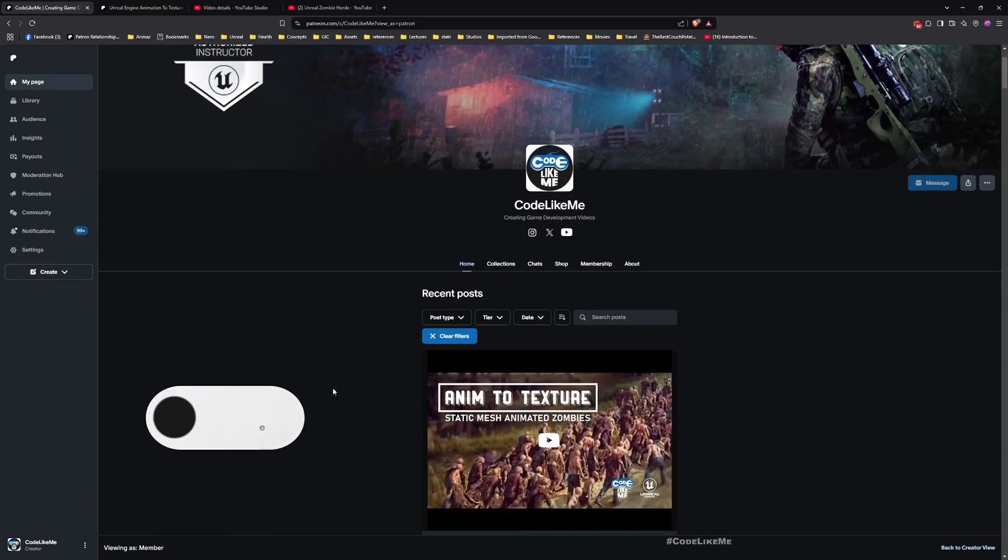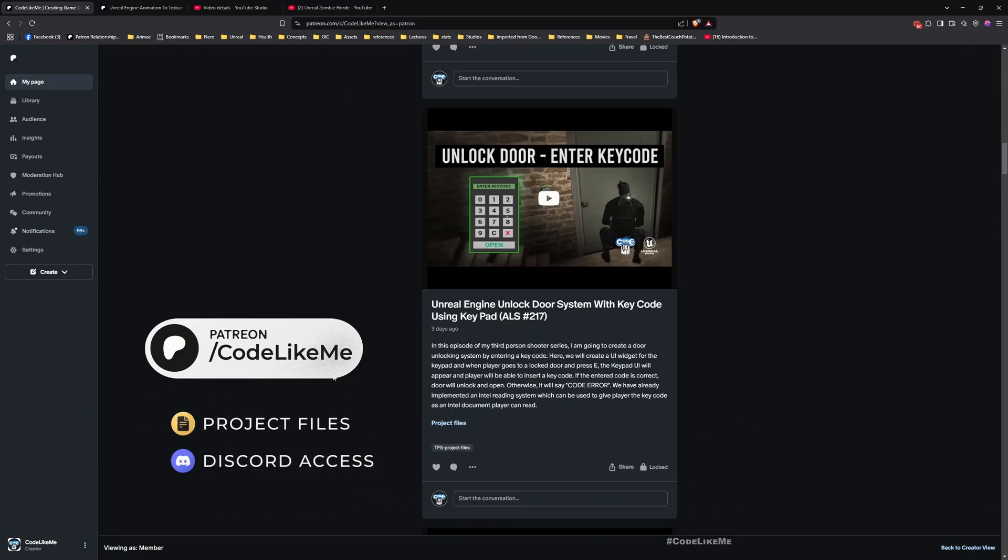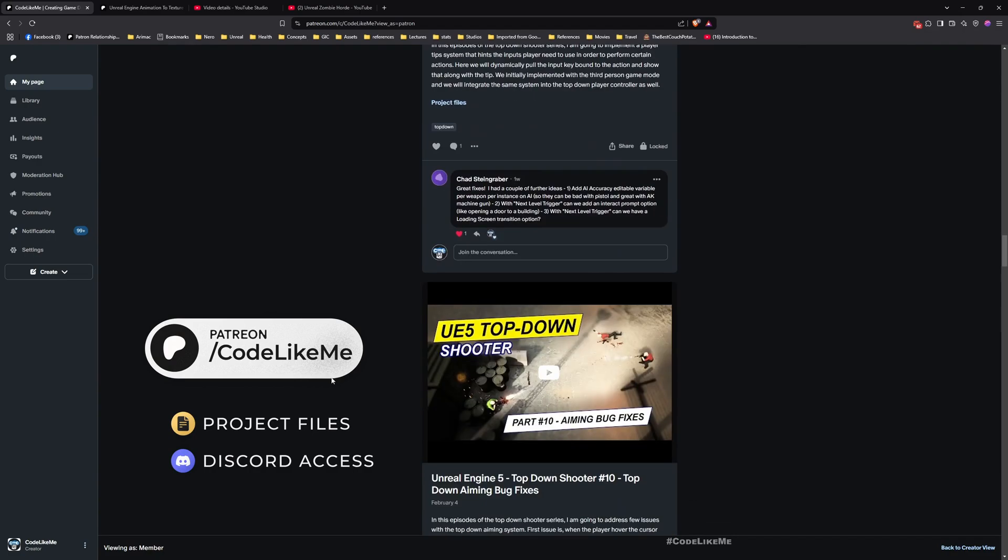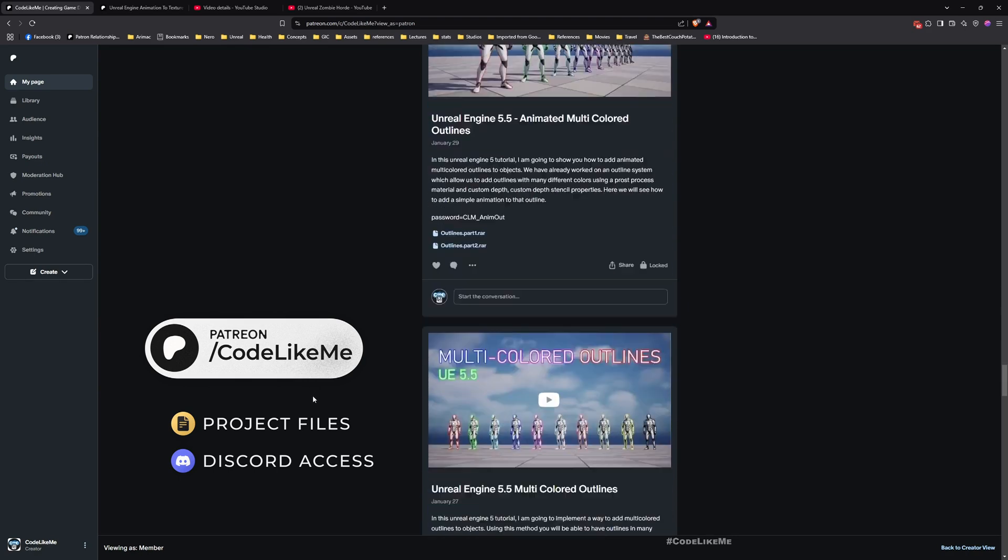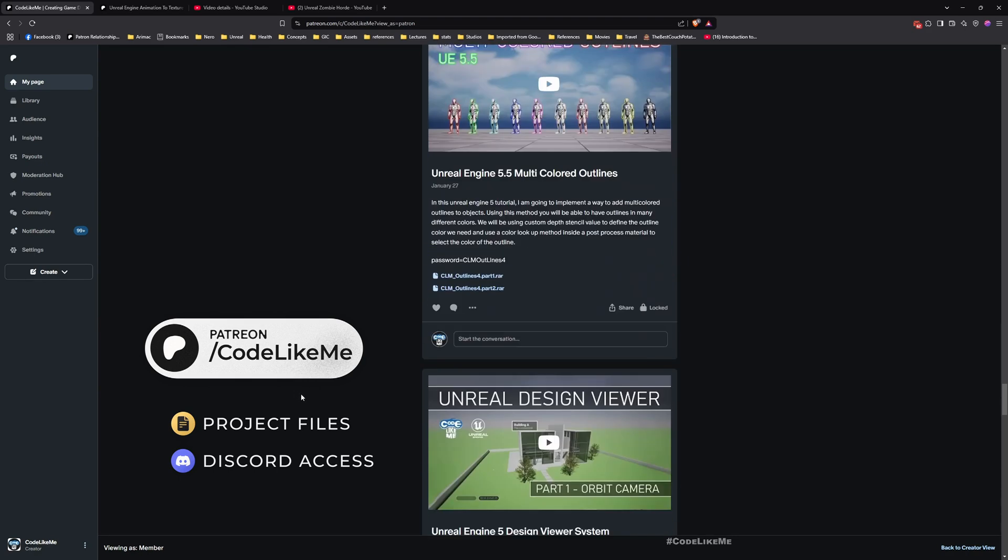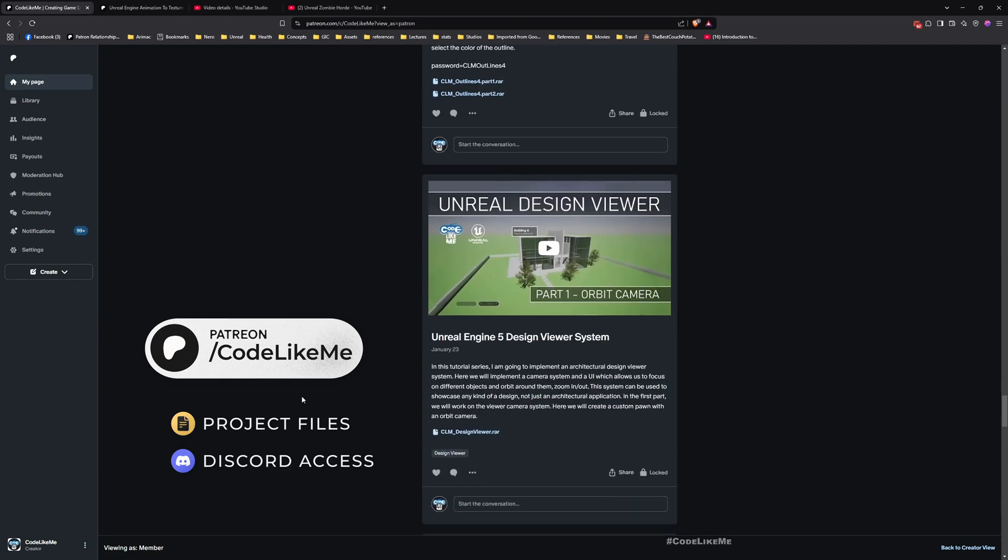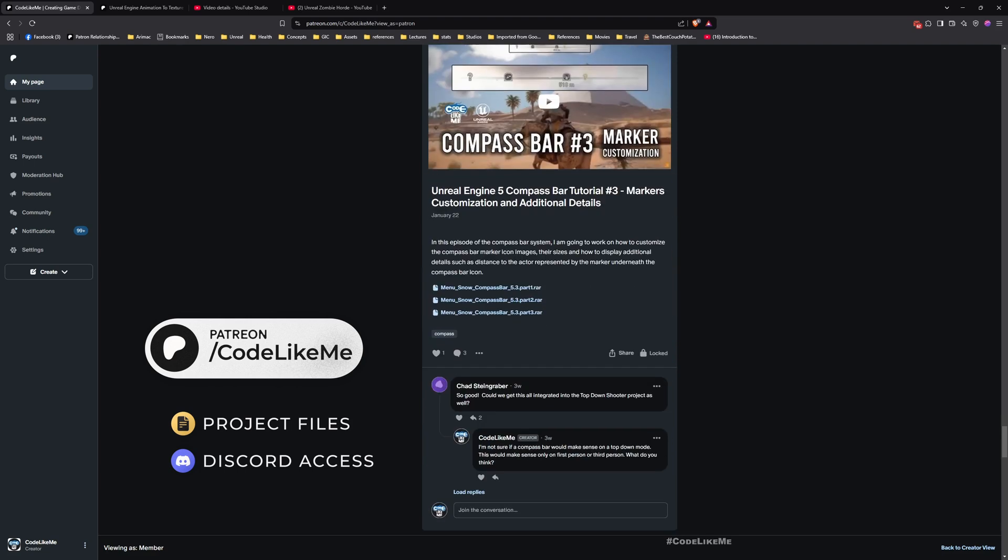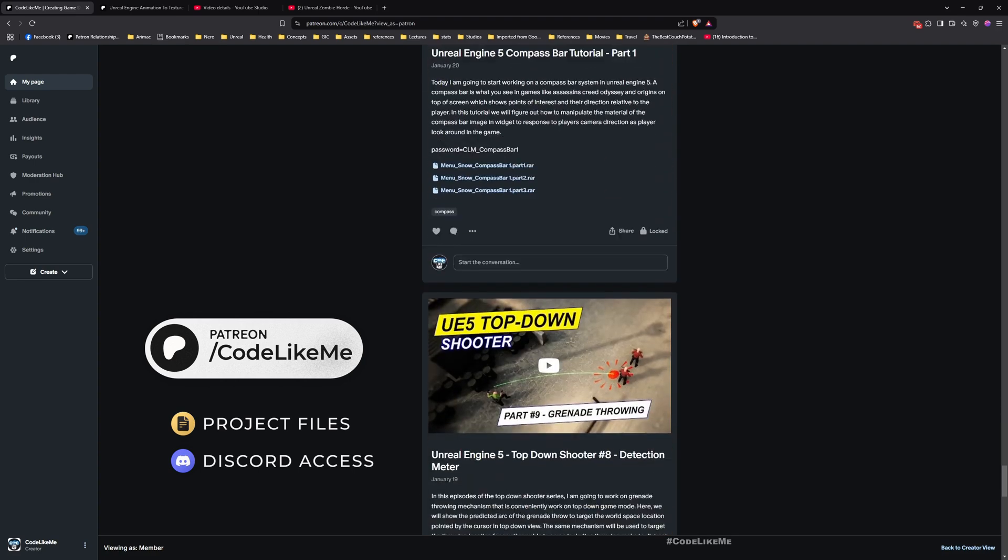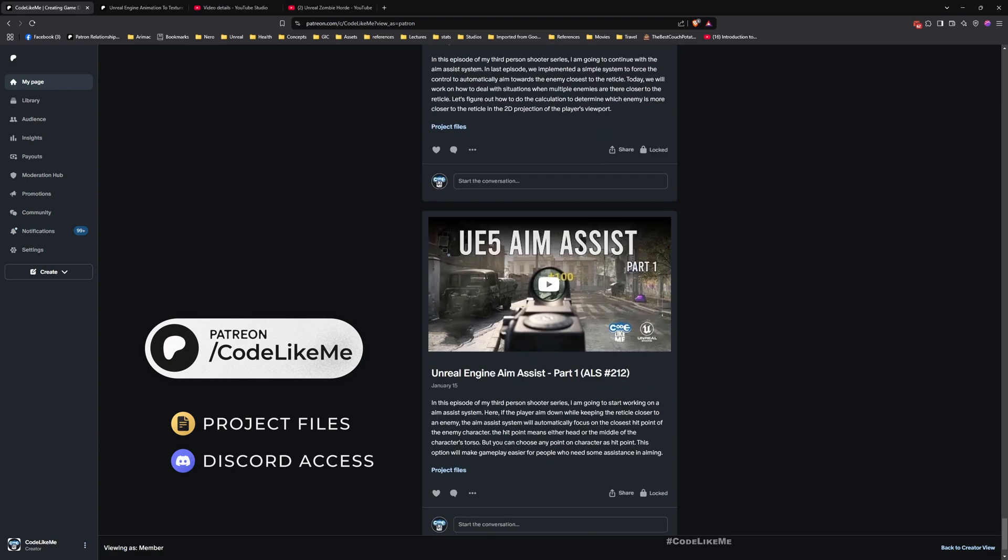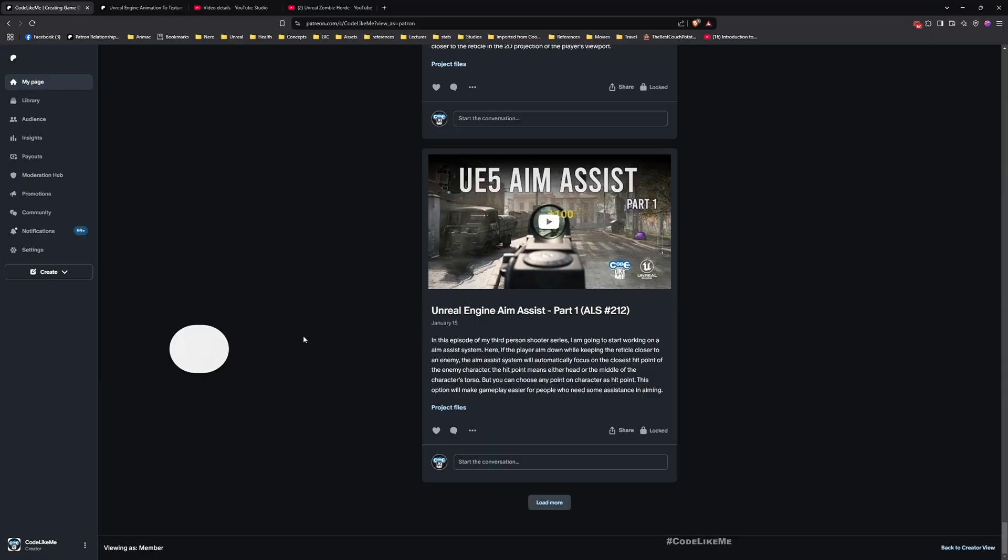So thanks for watching. As always, updated project files will be available for download on the Patreon page. Link would be in the description below. And don't forget to like and subscribe. Next time, let's work on maybe adding some more variations to the zombie meshes, having different materials, colors, different colored zombies, things like that. And also, let's see what else I can come up with. If you have any more ideas, feel free to let me know in the comments. Goodbye.